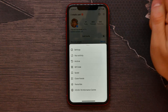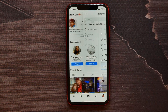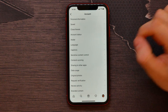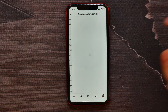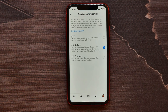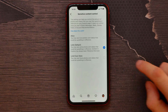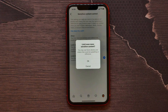Go into Settings, then tap Account, and here select Sensitive Content Control. Sensitive content is limited by default, but you can limit it even more. Switch to that option to set the maximum sensitive content filter and hit OK.